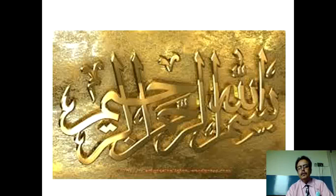Bismillahir Rahmanir Raheem. I am Dr. Muhammad Latif, Associate Professor of Medicine from Akhtar Saeed Trust Hospital. Today I will be delivering the lecture to the 4th year MBBS class and today's lecture will be on Macrocytic Anemia.